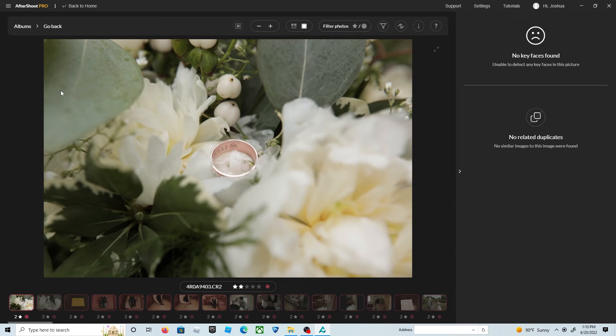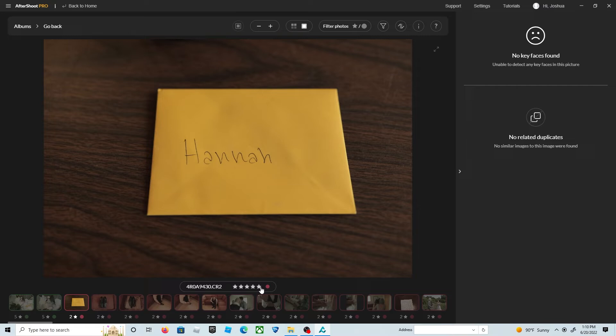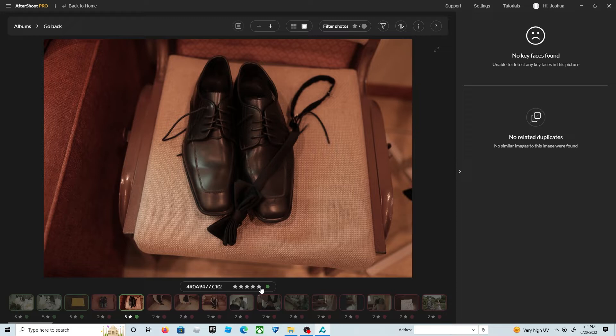You can manually select five stars to move it to the selected photos you want to keep, or you can just hit the five on your keyboard. I use the five on my keyboard and the arrows to just go left and right and fly through these really quickly.